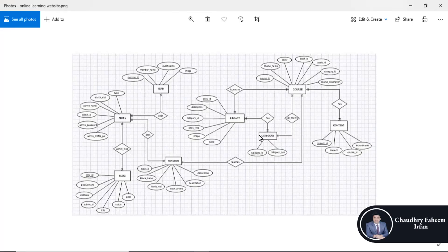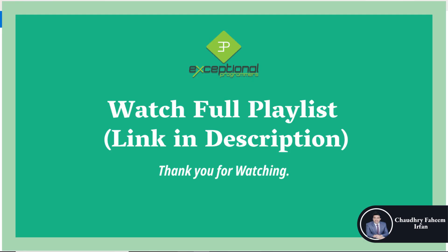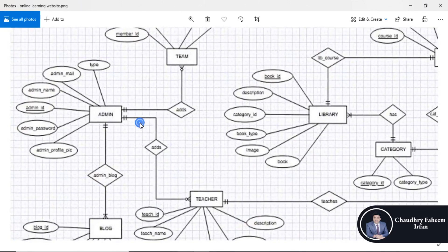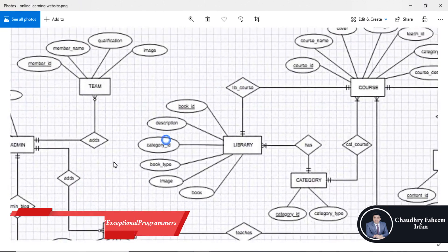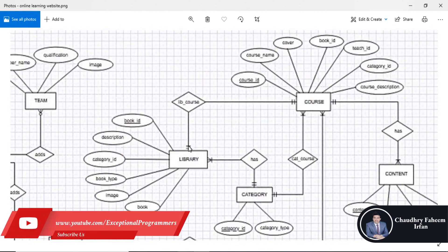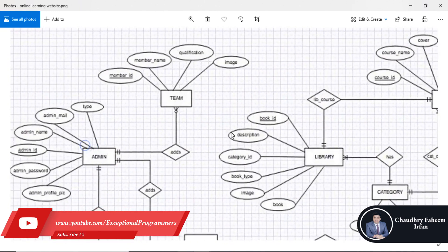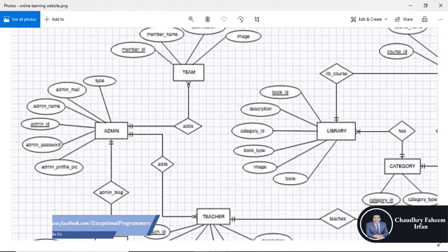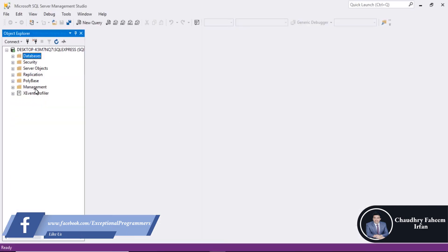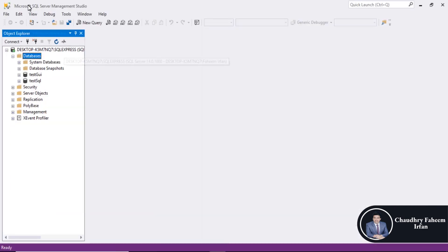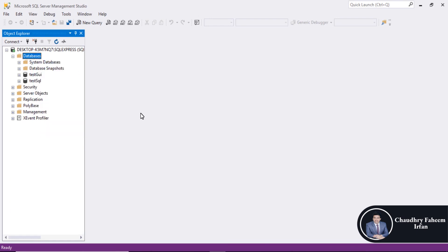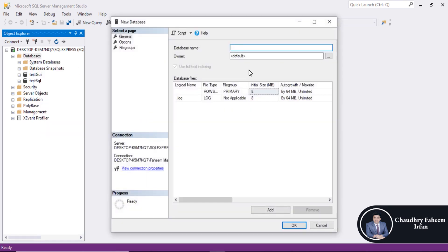Welcome to this video. This video is based on the second project, which is an online tutorial website database. Here is the ERD, entity relationship diagram. For the implementation, we are going to Microsoft SQL Server Management Studio. Right click, new database.